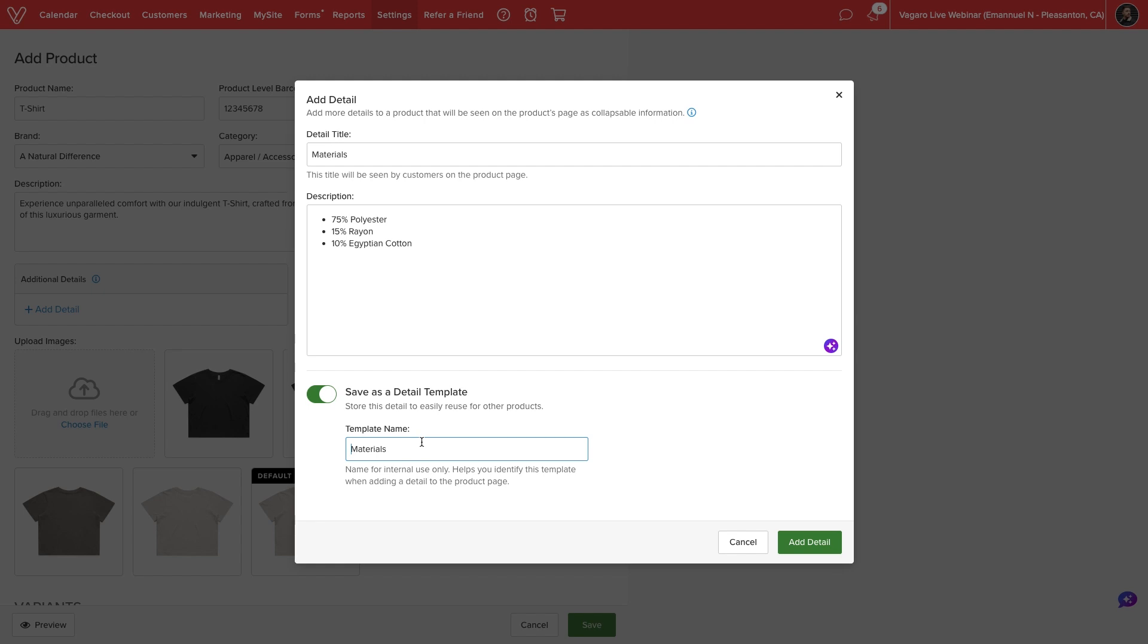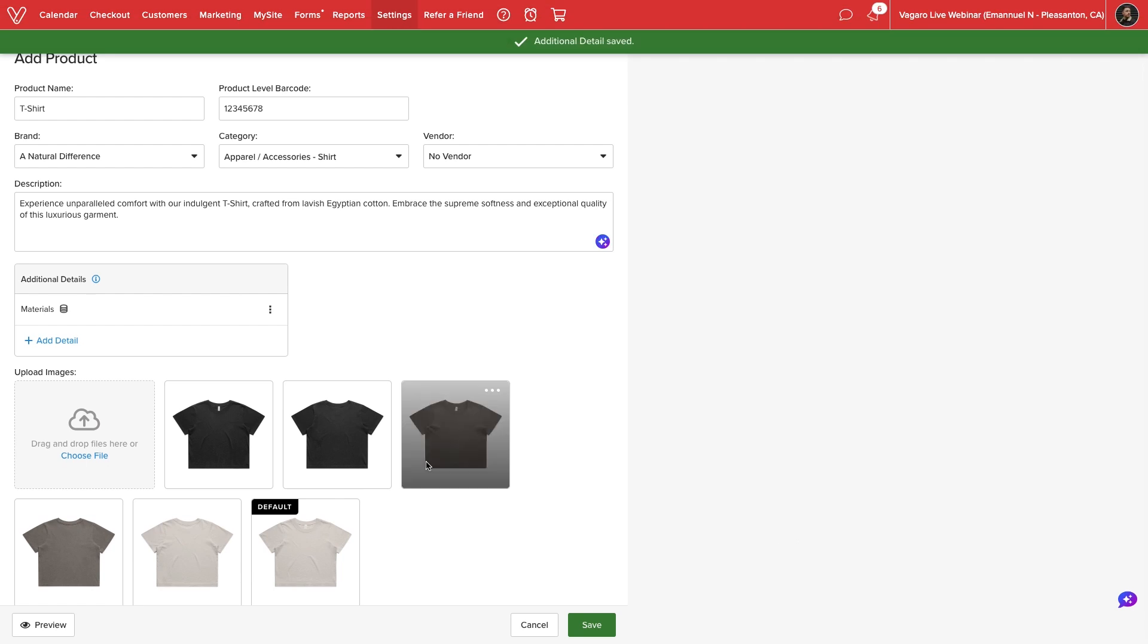Once we are satisfied, we'll select Add Detail. We can add multiple details to each product.